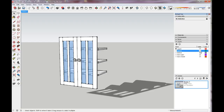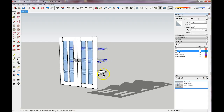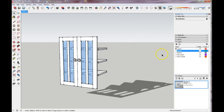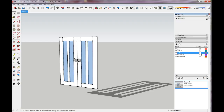Let's leave the cabinet off for a minute and select the shelves to move them to the Shelves layer. Select each one with the Control key, double-check that I have three solid components chosen on Layer Zero, click the down arrow, select the Shelves layer option, and deselect. I can check whether I did that correctly by going to the Layers tray and unchecking Shelves — yes, that's correct.